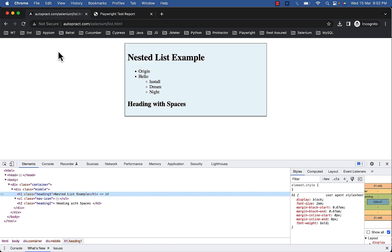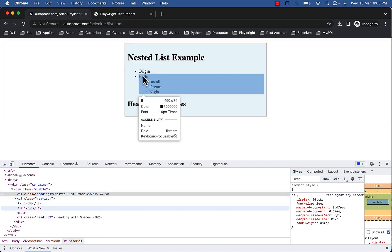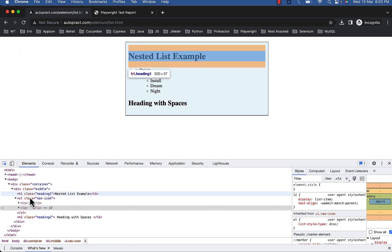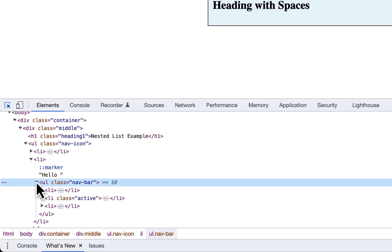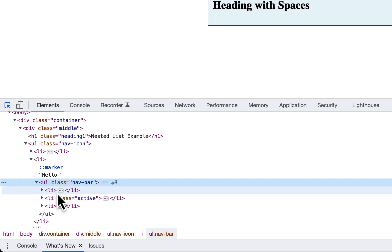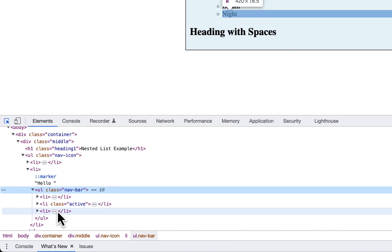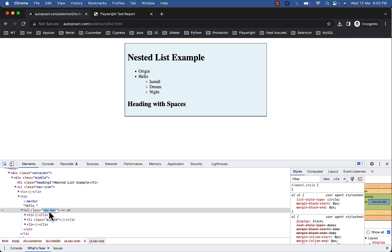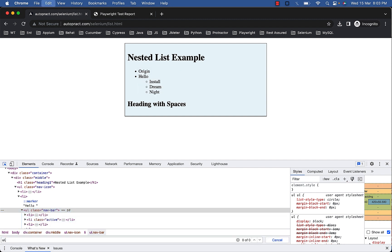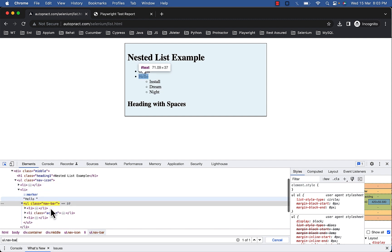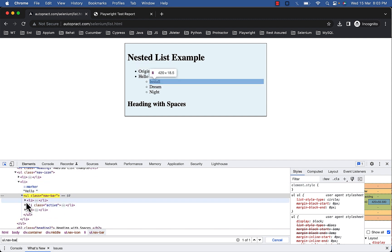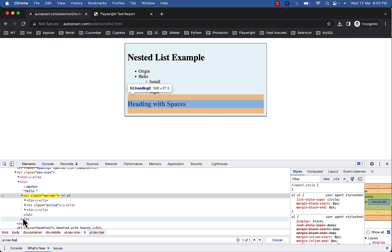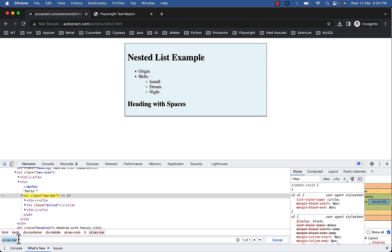Now when you want to match inner element text by parent locator, here you can set the use inner text option value to true. So consider this inner list here, ul class navbar, and then this ul has three elements: Install, Dream, and Night. So let's use this class of ul to verify that this list contains text Night, which is inner text for UL element.